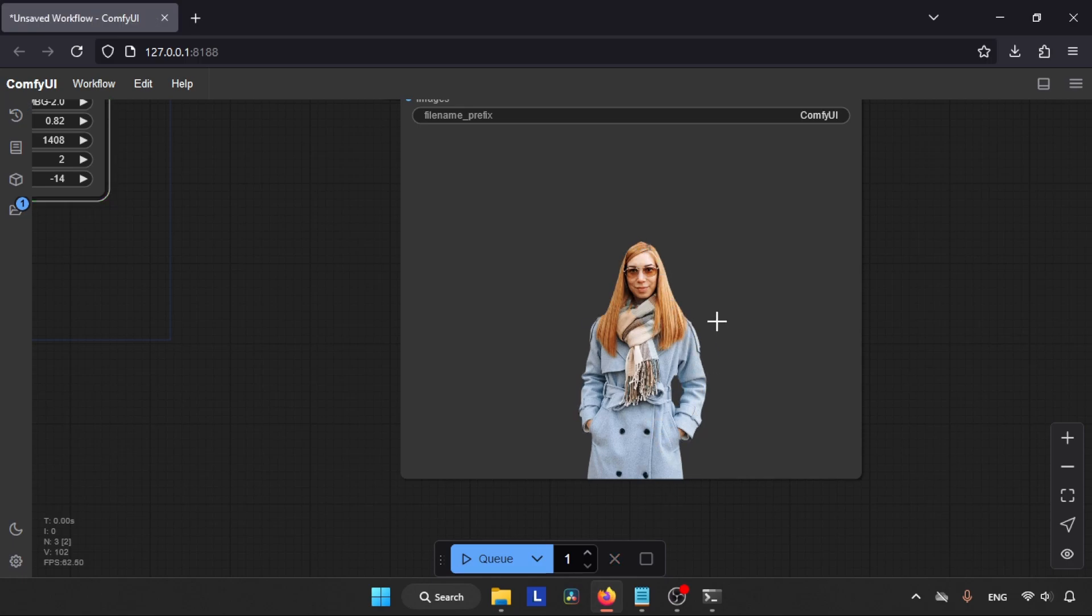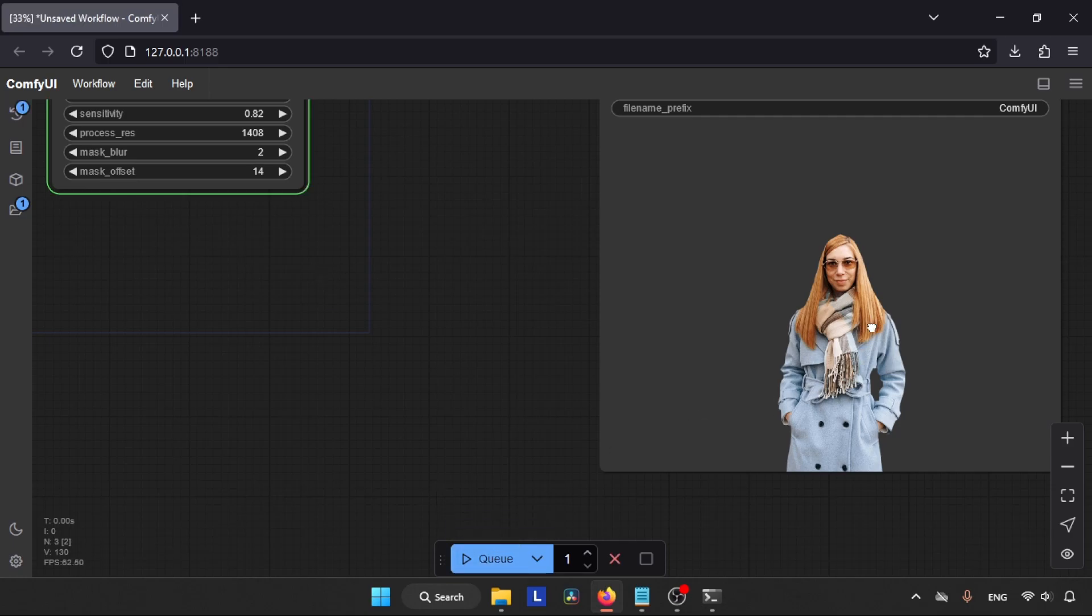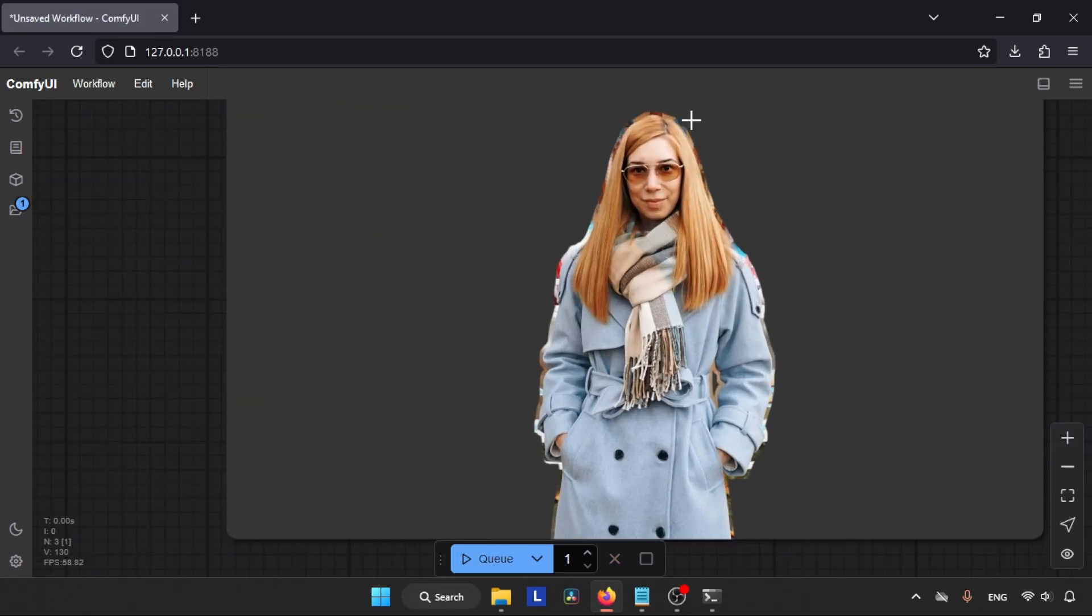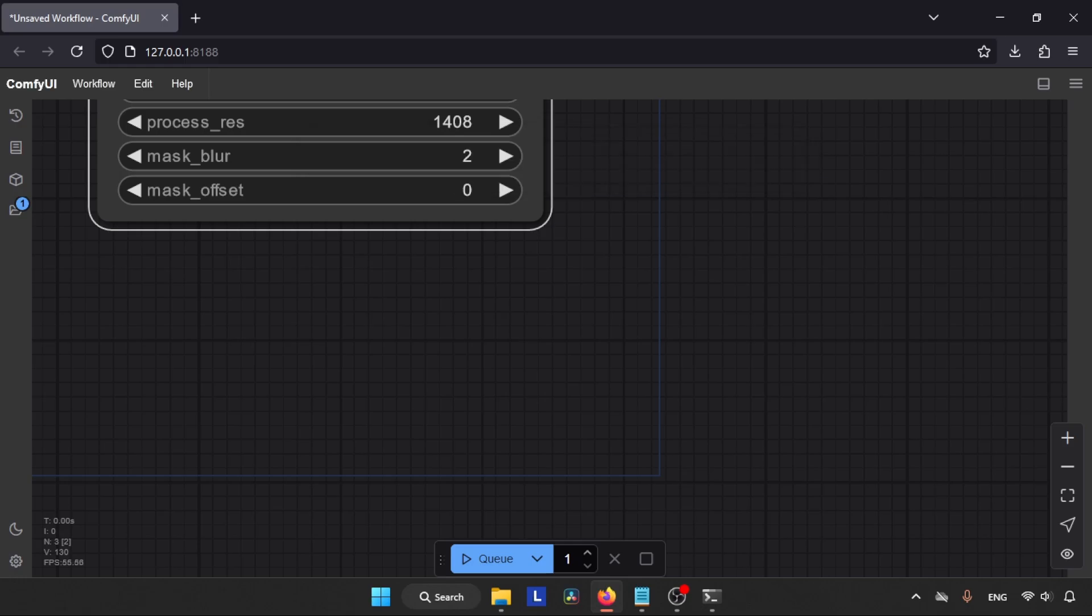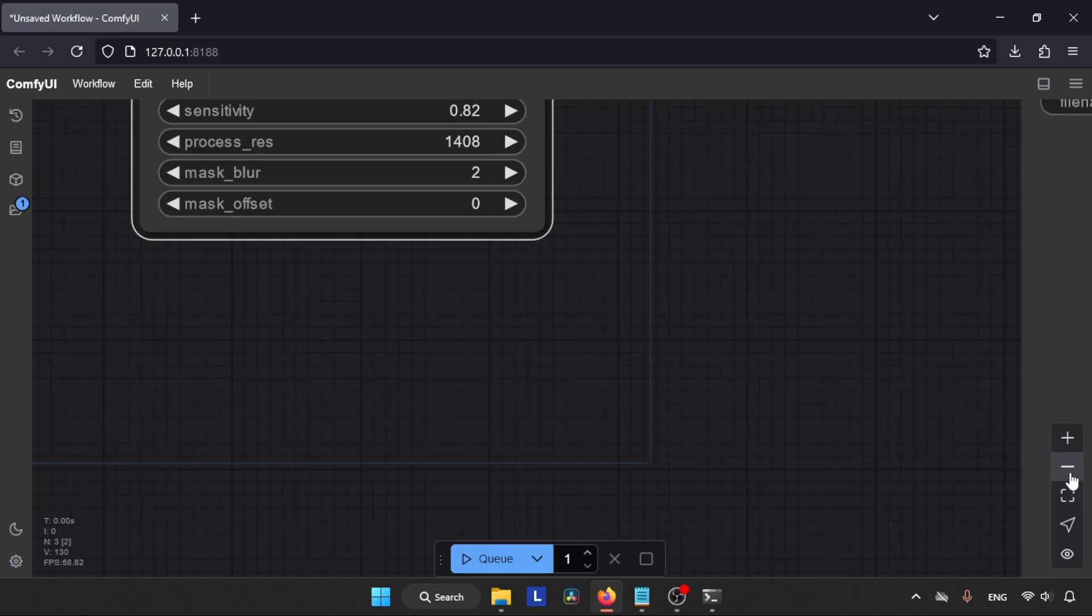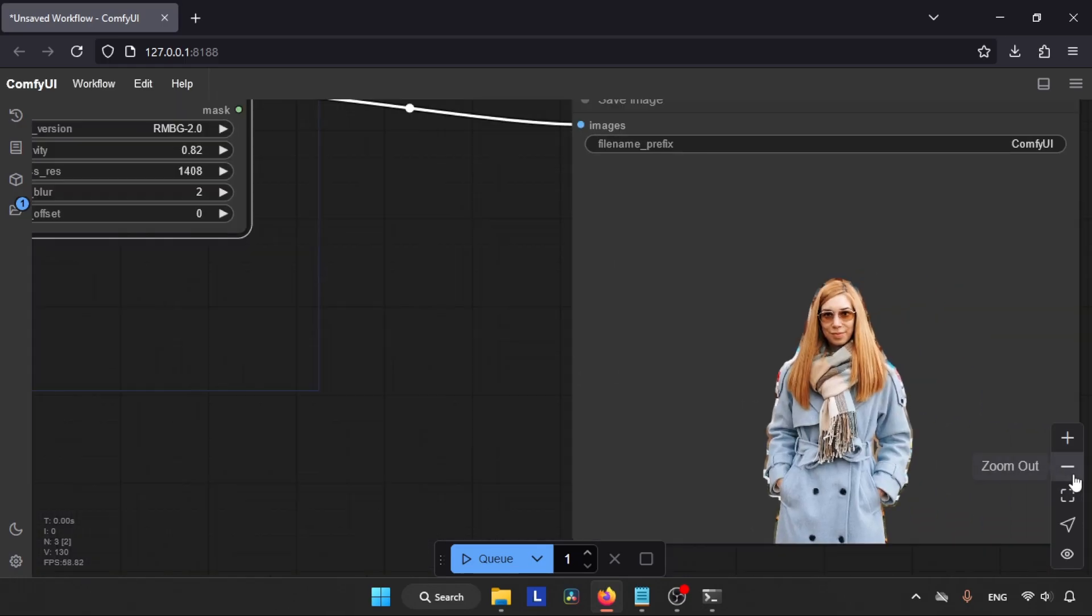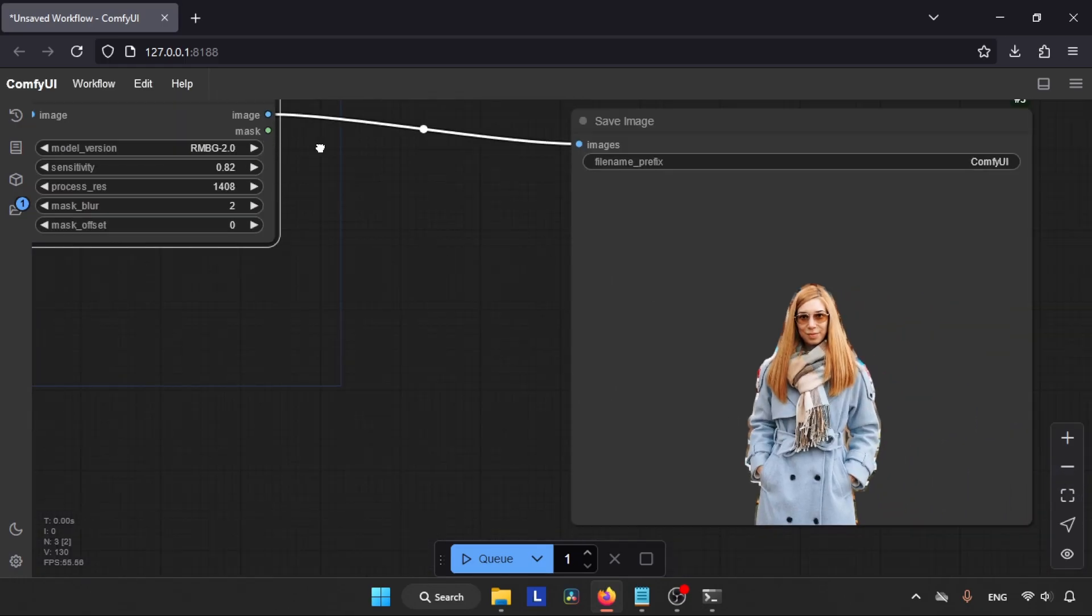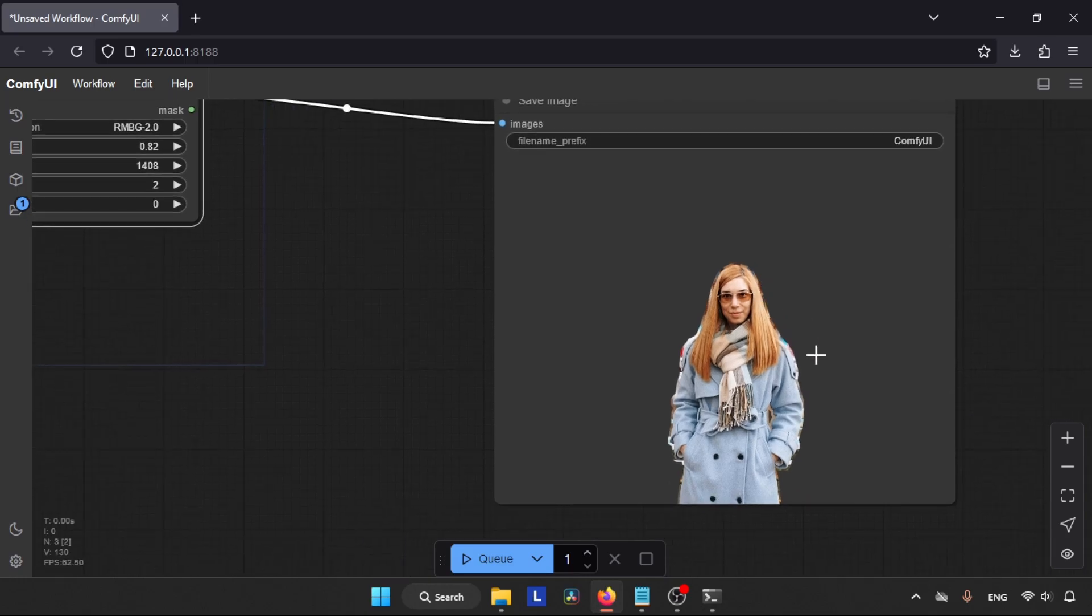Let's change the value to a positive value which will expand the mask that AI creates, and in turn it will start showing some other pixels of the original picture. Now let's change the Mask Offset to 0. And guys, that's it. Now all you have to do is play with these settings and find the proper settings according to your needs.